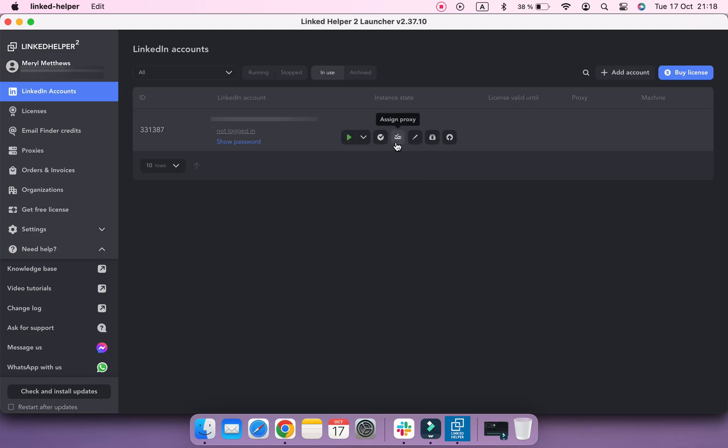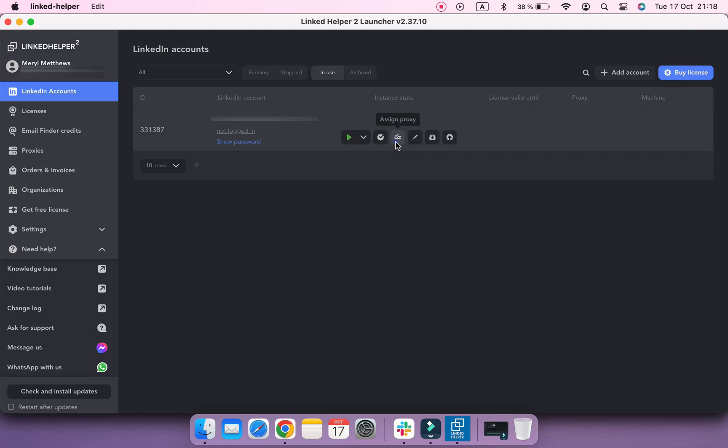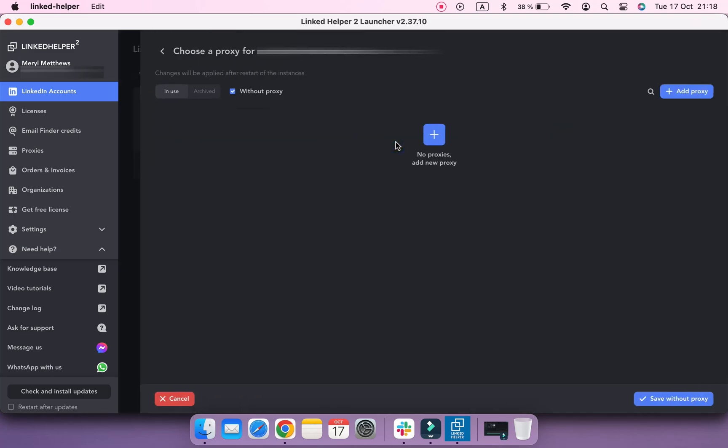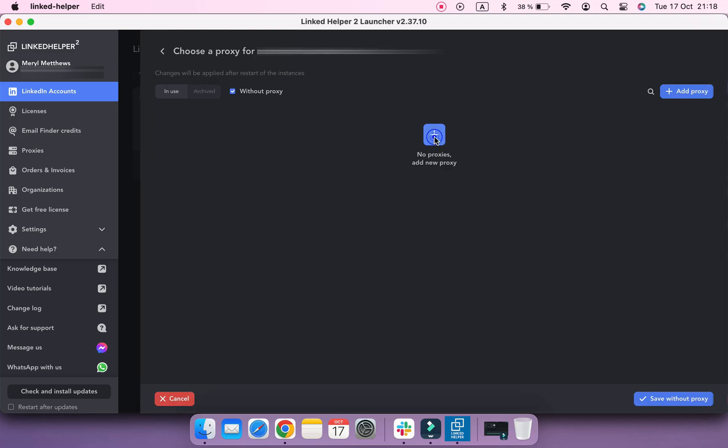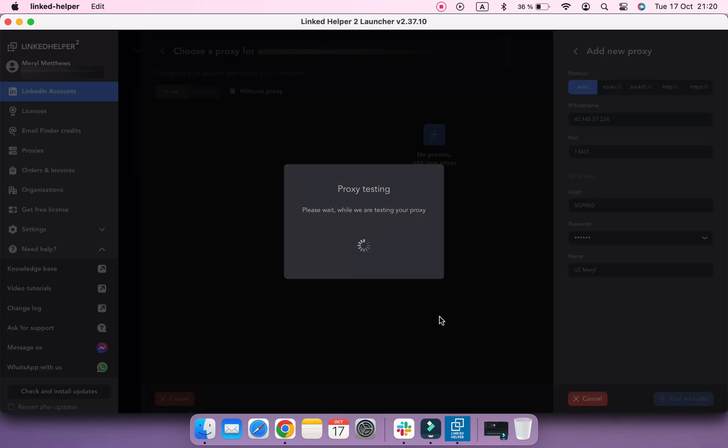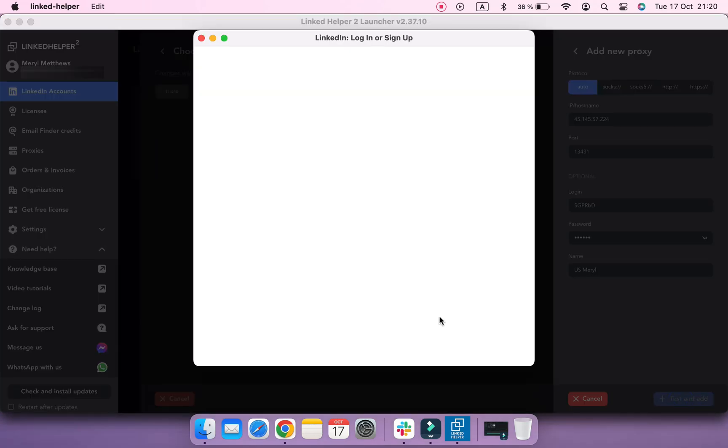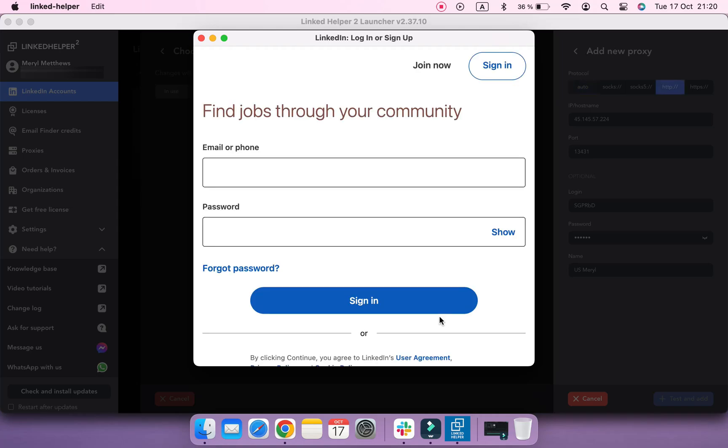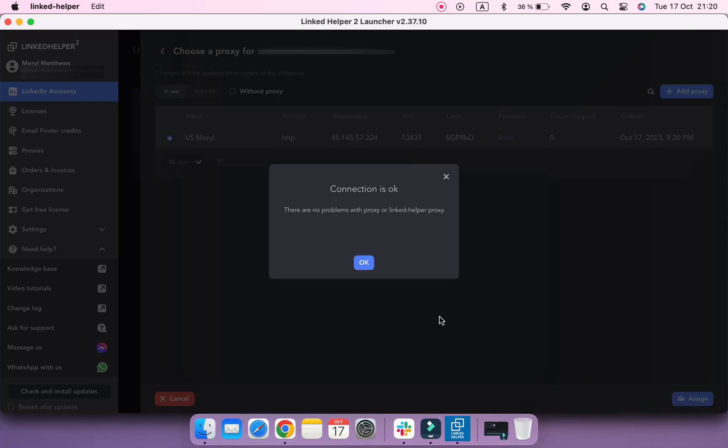Hover over the needed account and click Assign Proxy button. Click Add Proxy button and insert your proxy credentials. Then test it and select it for assigning to this account.